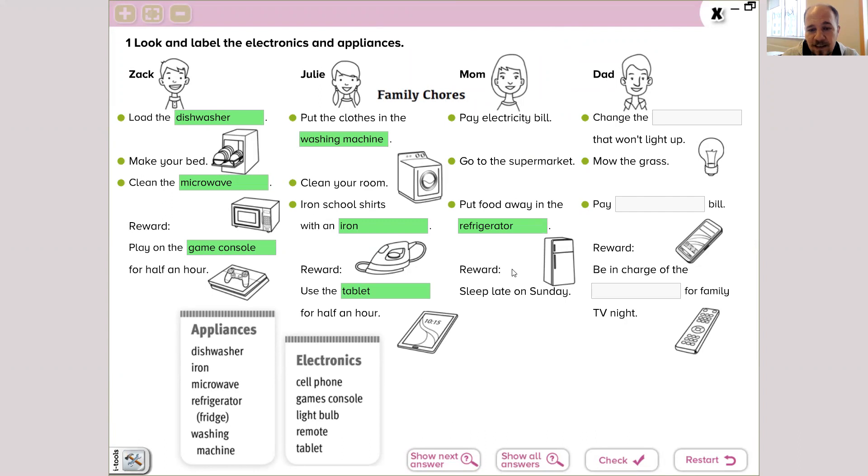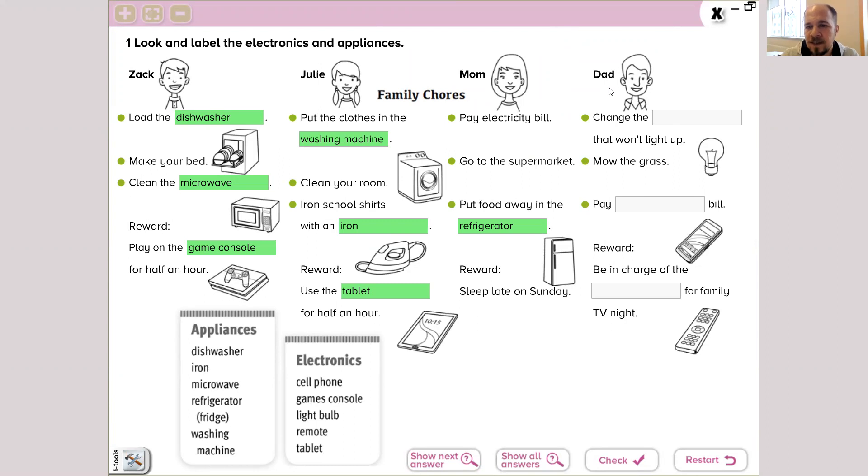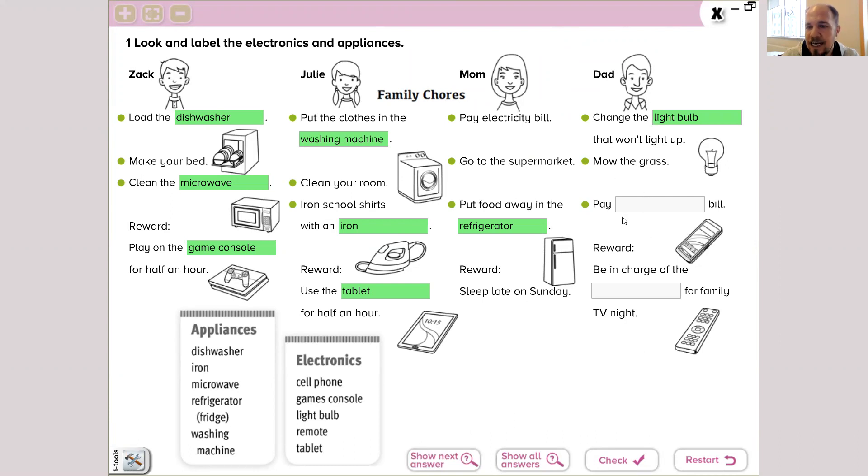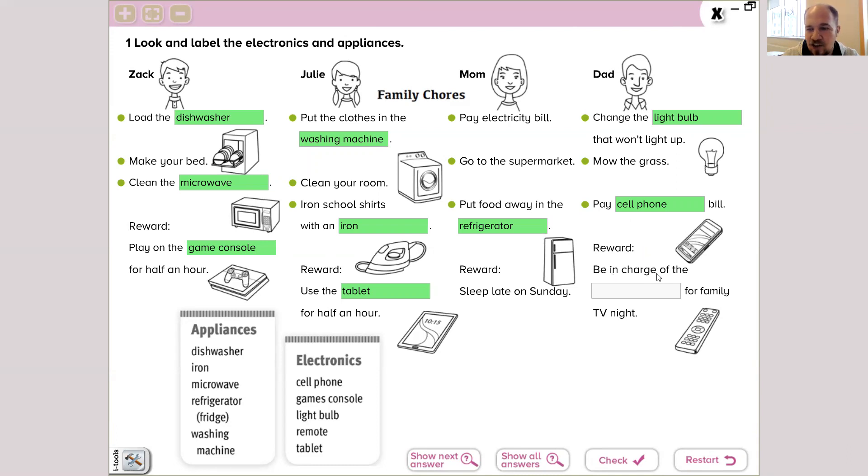And the reward is sleeping late on Sunday. Wonderful. And the last one is dad's chores. Chores mean daily works, house works. Change the light bulb that won't light up, mow the grass, and pay cell phone bill. And your reward is going to be that: being in charge of the remote for family TV night.